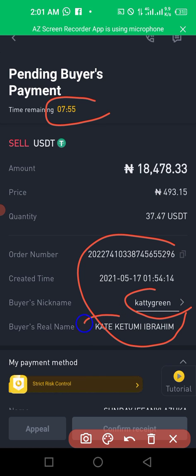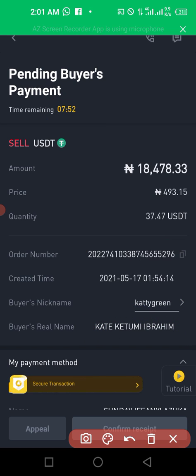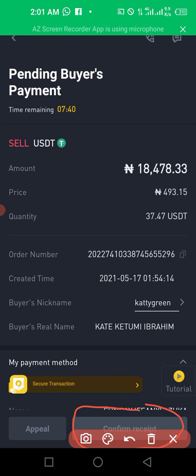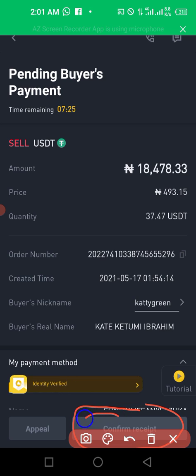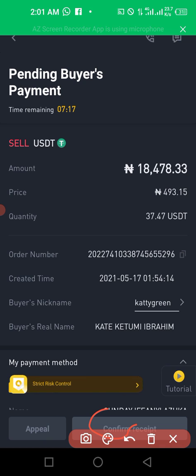You can see the time the person has to make payment, and also the nickname and real name of the person. When the person pays, Binance will send you a message via SMS and through the app. Make sure you actually receive the money in your bank first before confirming. If you have not received the money, do not confirm. Once you have the money, click confirm receipt, then verify with your Google Authenticator or SMS depending on your security level. The coin will then be released to the buyer.